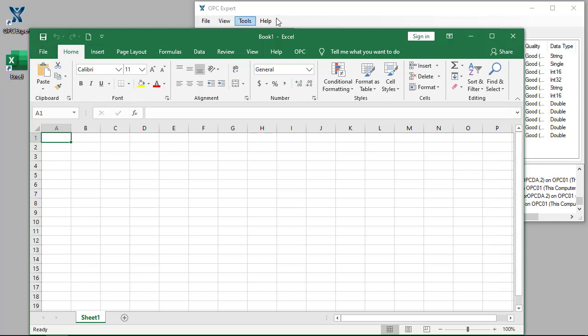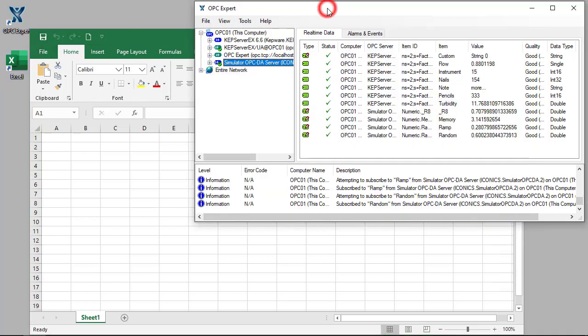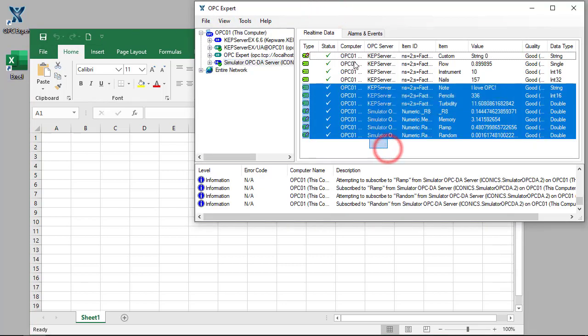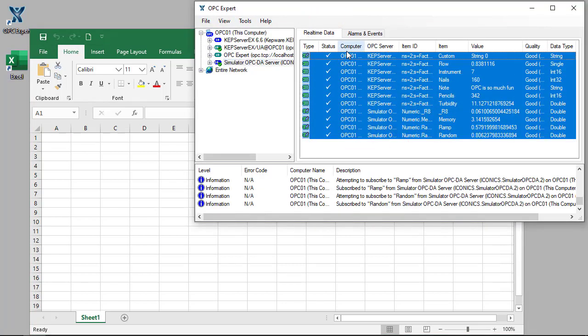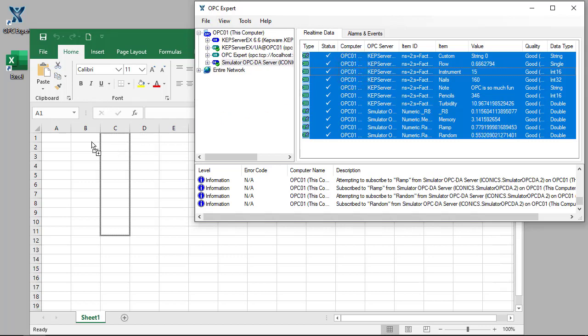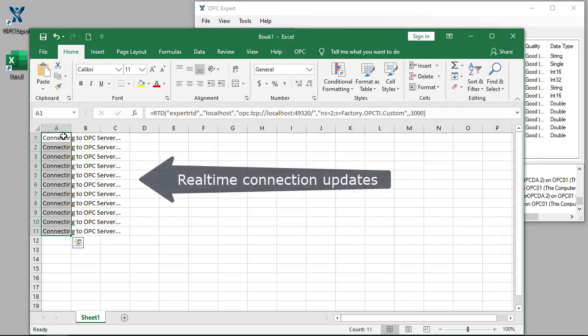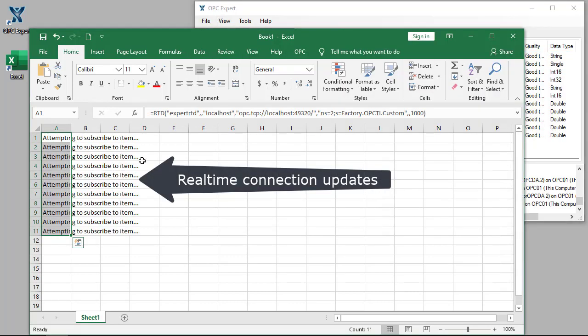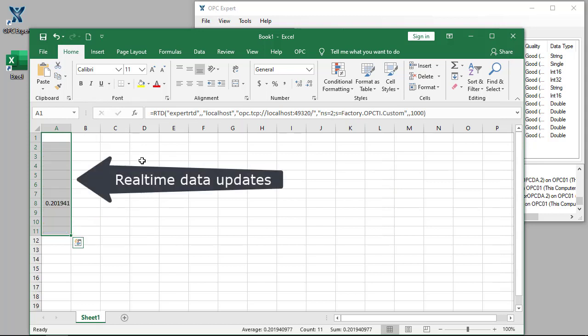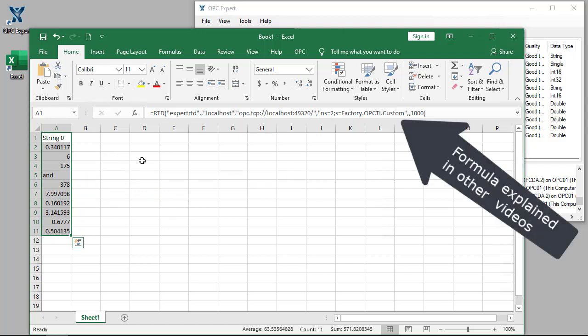In previous videos, we saw how to get real-time data into Excel. We just select a few items and then drag and drop them on Excel. Excel is immediately able to access real-time data. Use this information to create real-time snapshot reports.